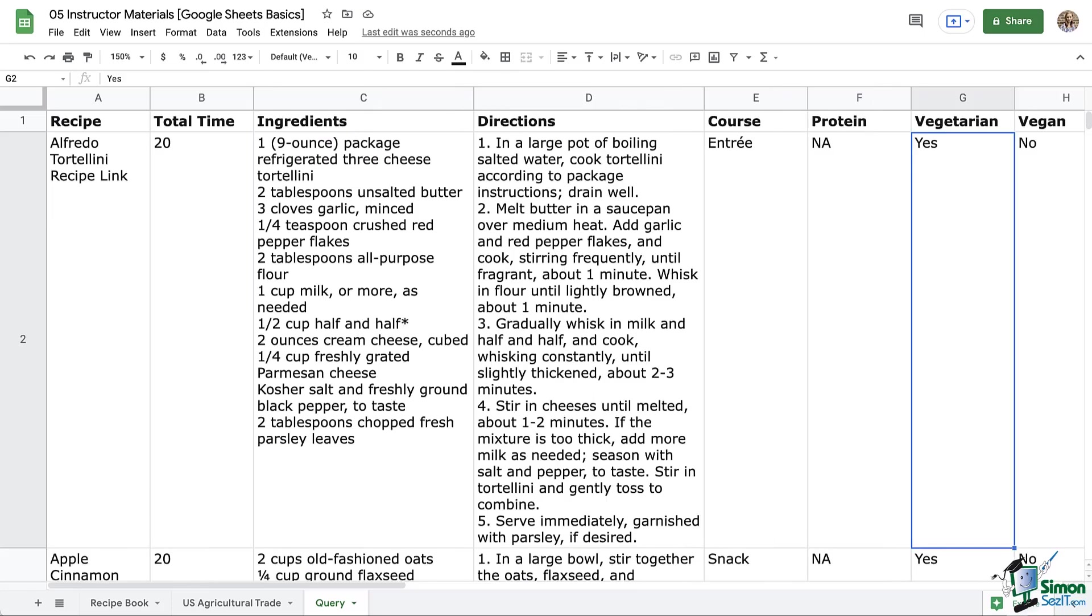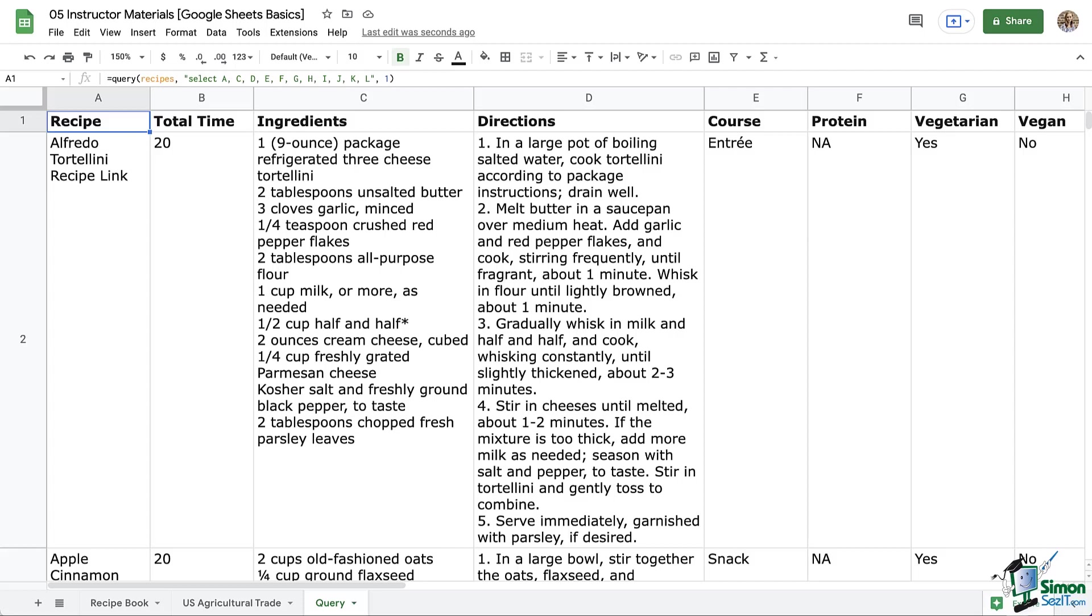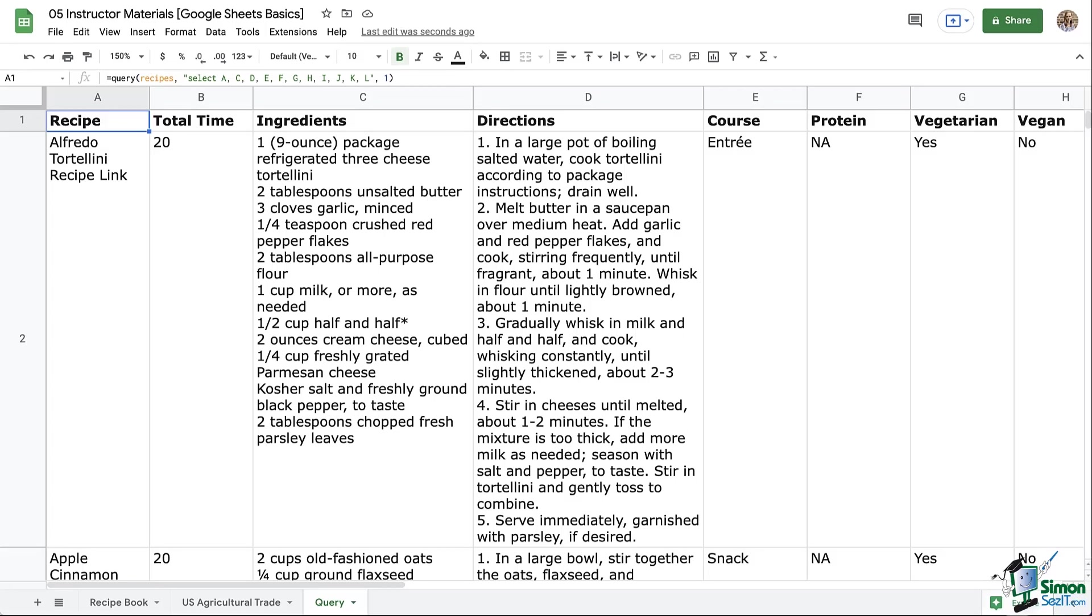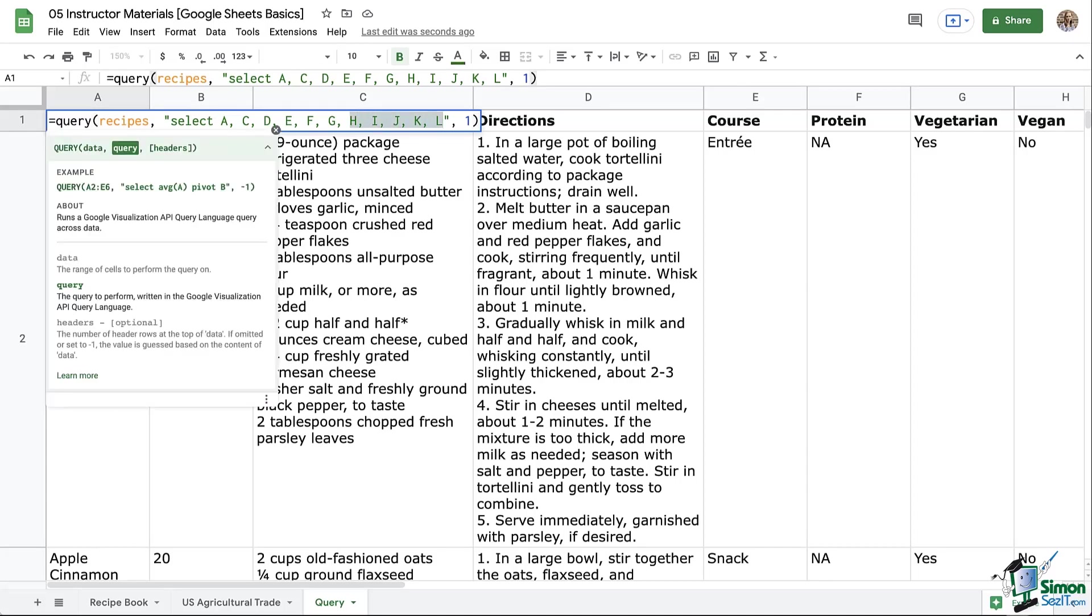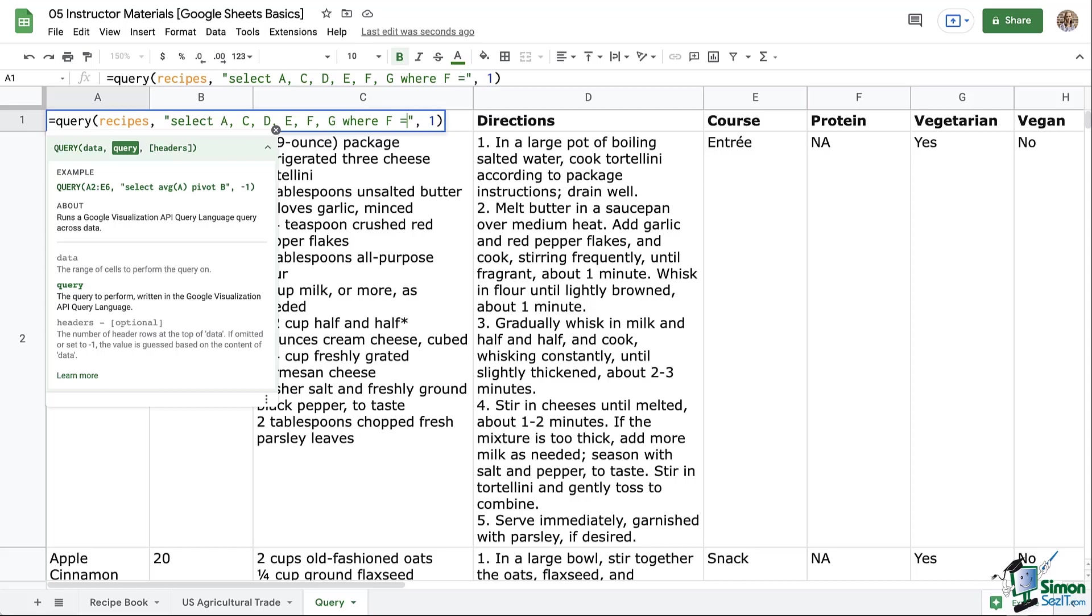So far, this isn't too terribly helpful, right? It's just a condensed version of my recipe book. But I want to narrow it down to entrees only. So let's open that function again, hidden in A1. Let's remove those checkbox columns. And after select, let's write where and say where column F, which is our courses, equals entree.